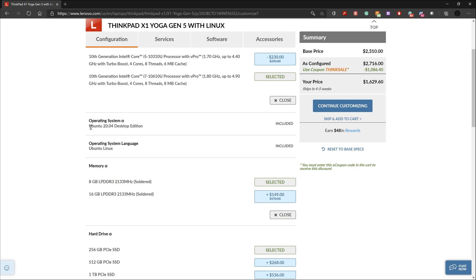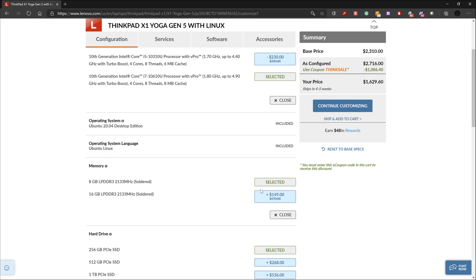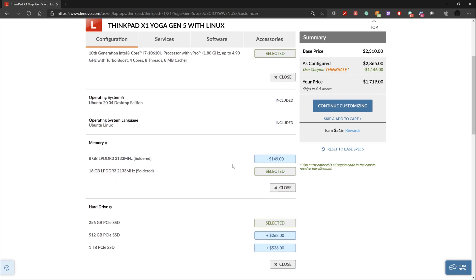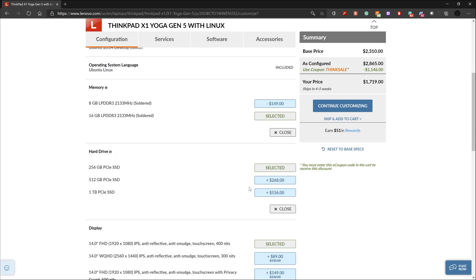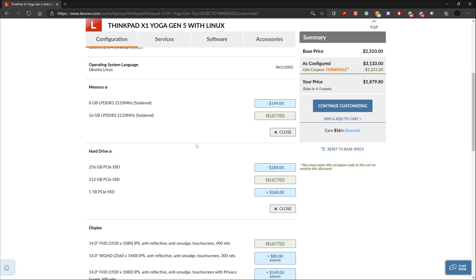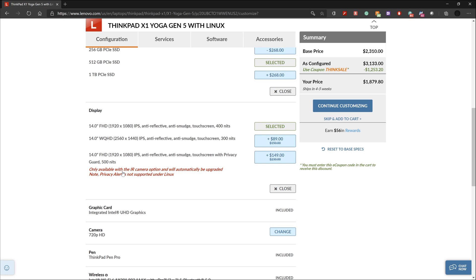Starting at $1,400 US will probably put this laptop out of the reach of many university students, but if you have the budget for it and you're studying graphic design, cloud and IoT development, coding, or engineering, this is a premium robust option.